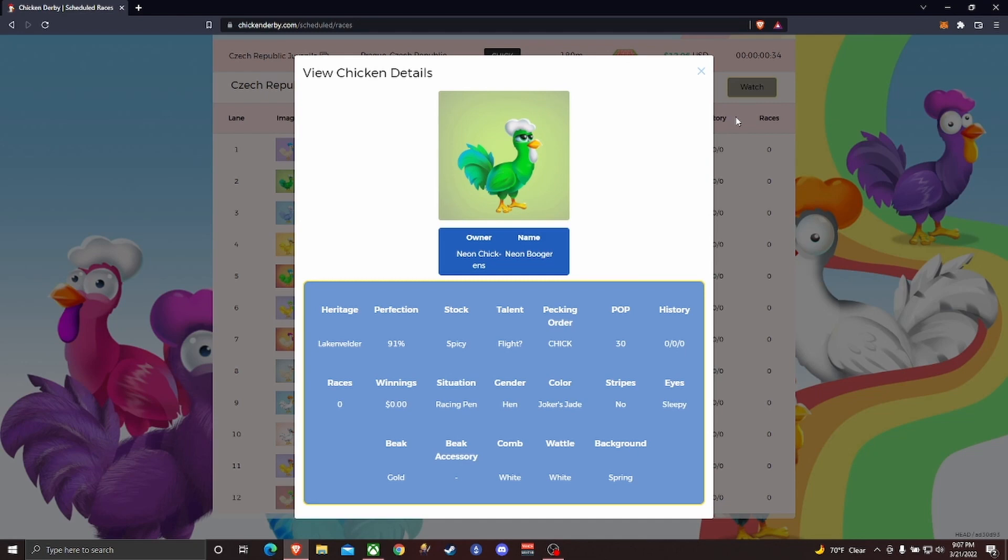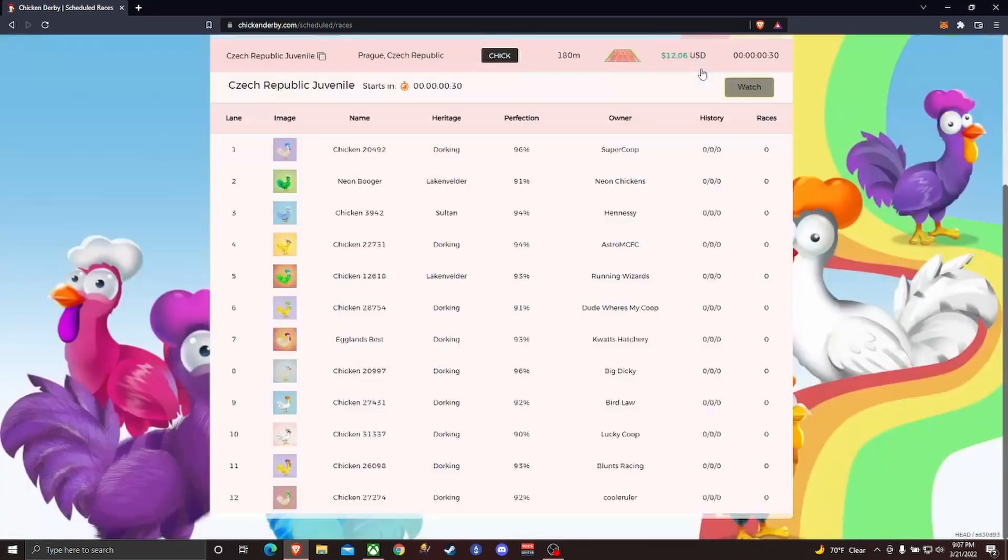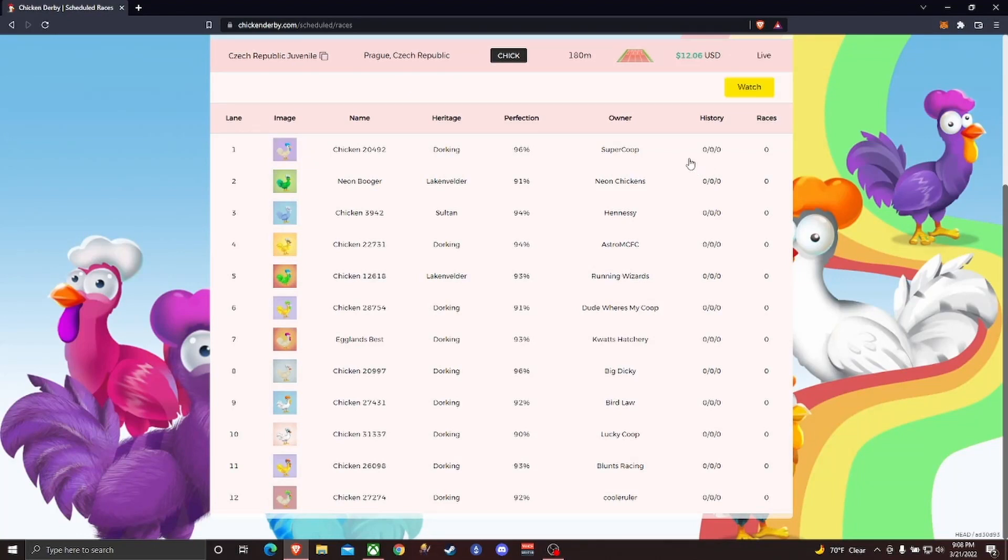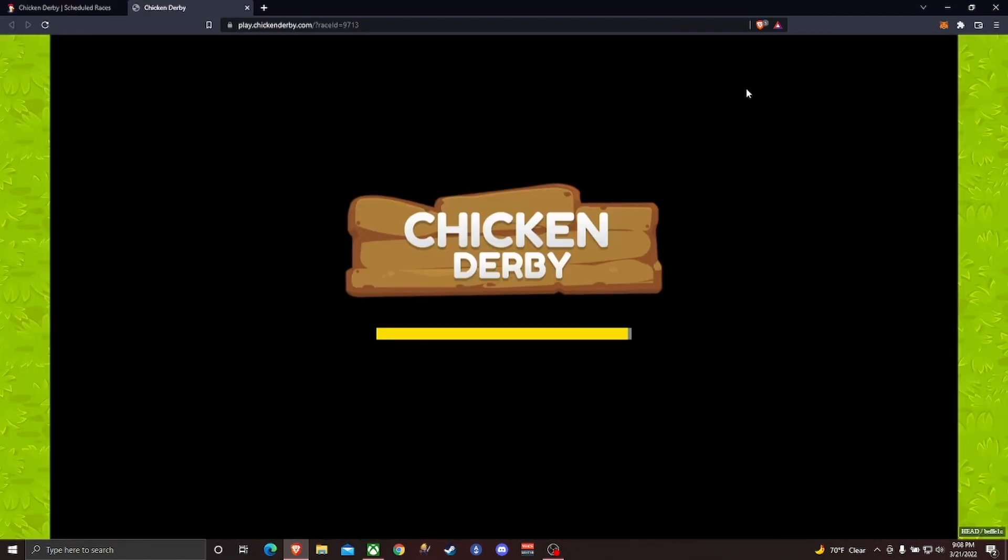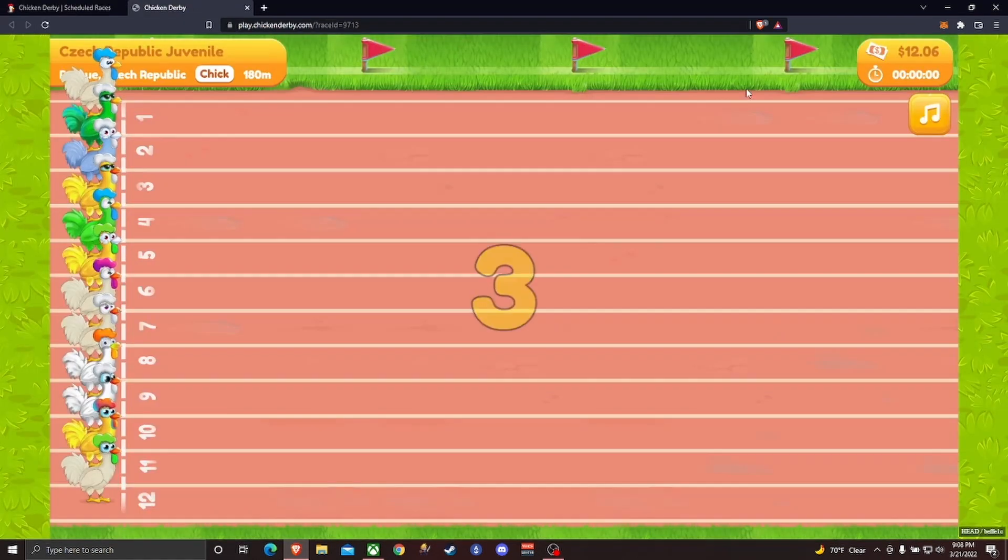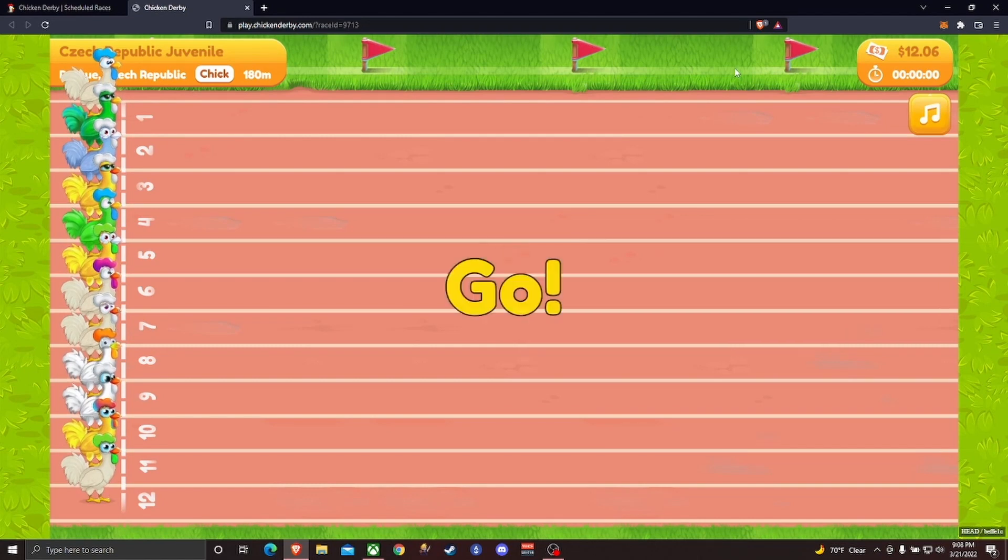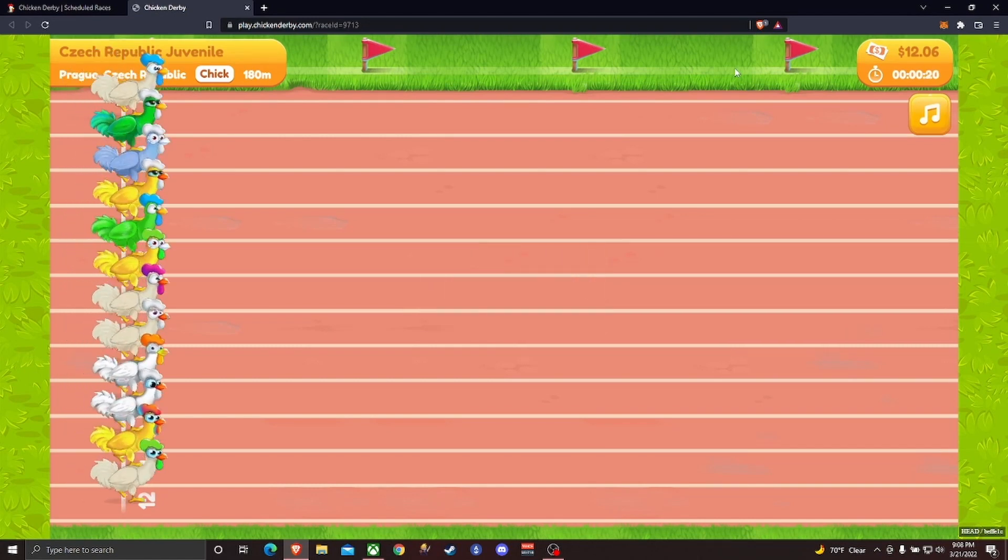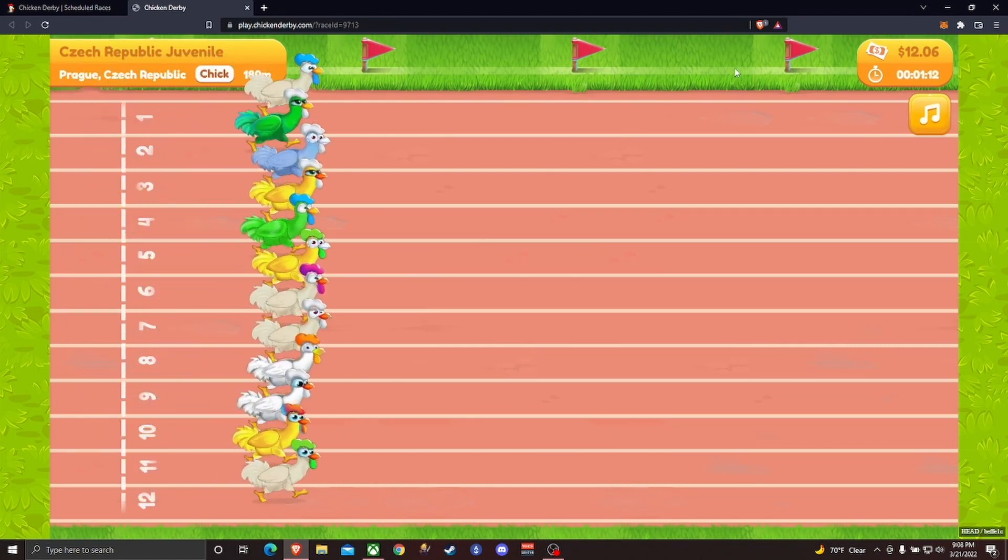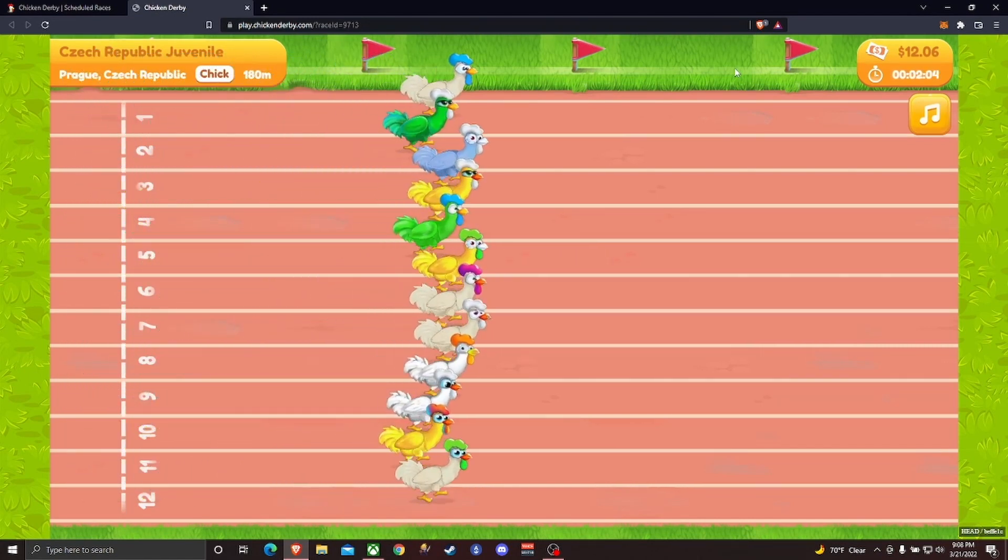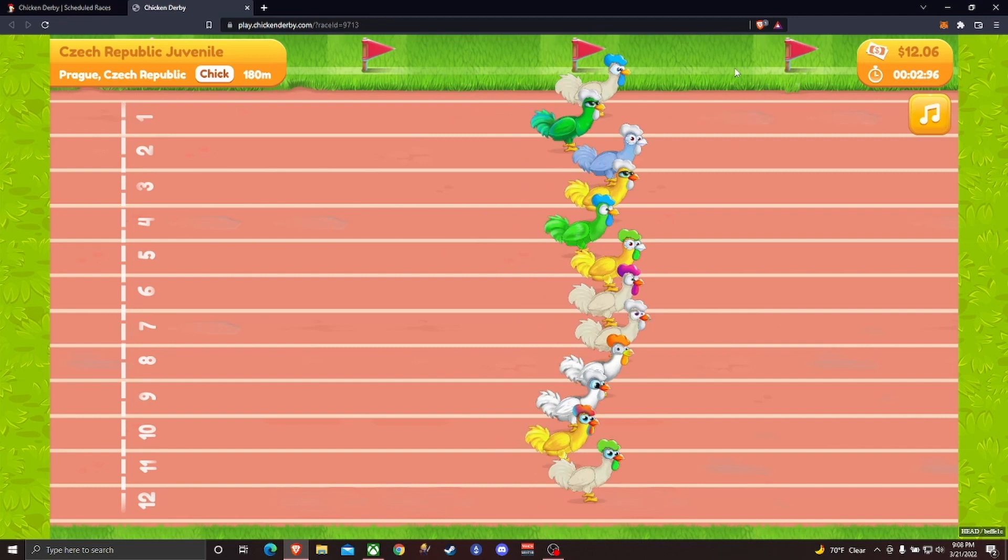You can watch my chicken race against all these other chickens and hopefully he does well. So this is the first race - it's going to determine which class he falls into. If my chicken doesn't do well here, that doesn't mean I have a shitty racer. It means that he doesn't do well on this particular type of track in this condition.